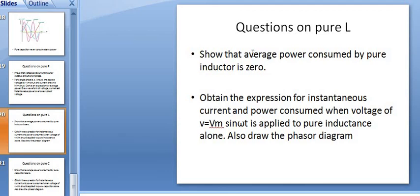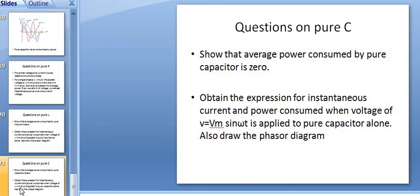Questions based on pure inductor: show that the average power consumed by a pure inductor is 0 — both mathematically by expression and graphically by waveform are expected. Also, obtain the expression of instantaneous current and power consumed when voltage V = Vm sin(omega t) is applied to a pure inductor, and draw the phasor diagram. For pure capacitor: show that average power consumed by a pure capacitor is 0. The expression of current changes: for inductor I = Im sin(omega t − π/2), whereas for capacitor I = Im sin(omega t + π/2).